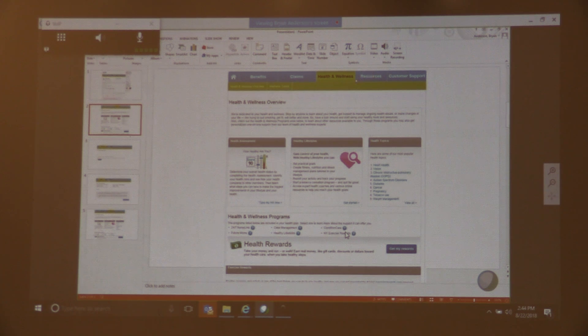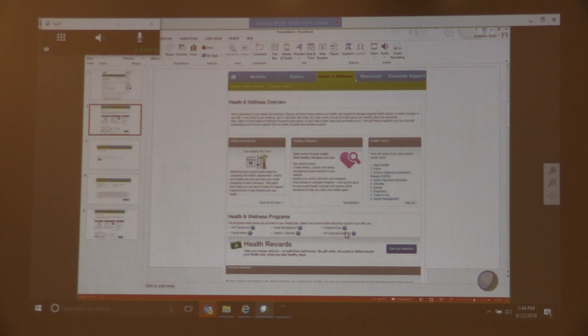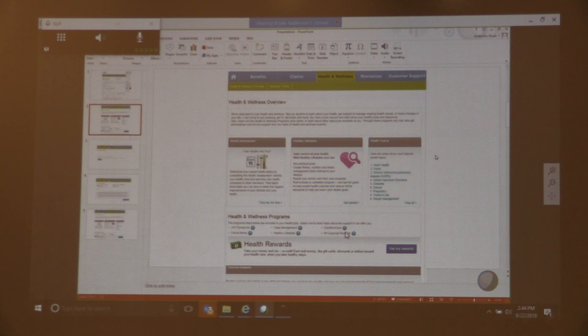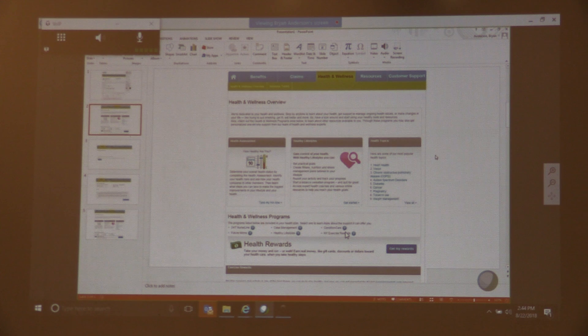That information is available on the Health and Wellness tab, as well as additional information like various information on health topics, chronic conditions, and the like.